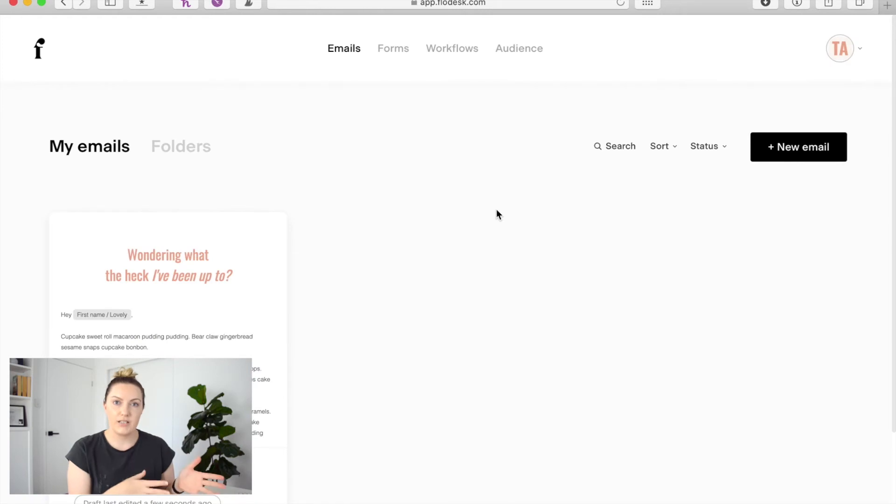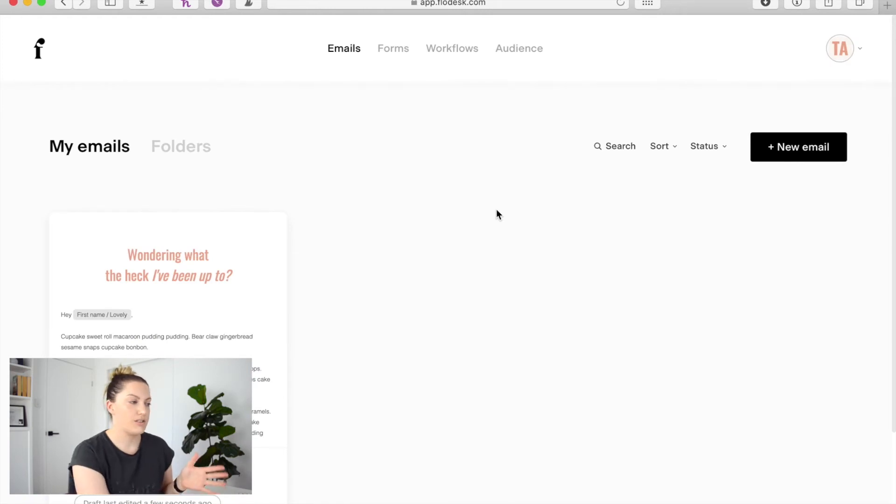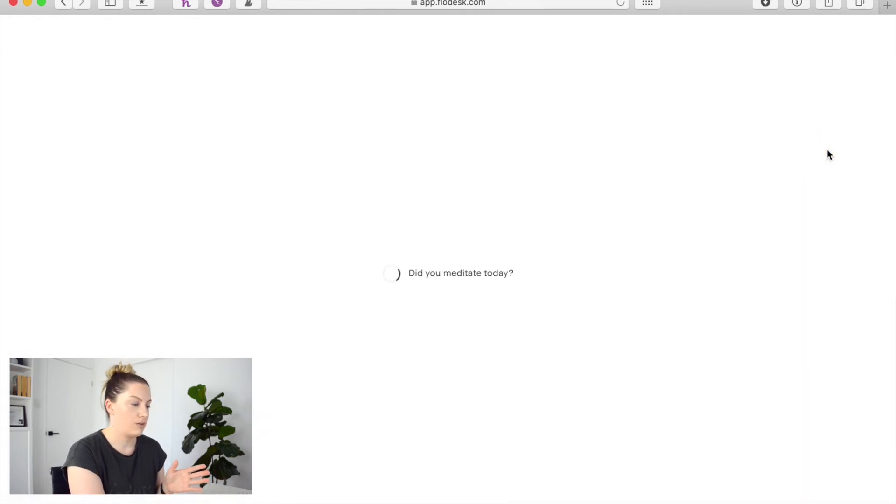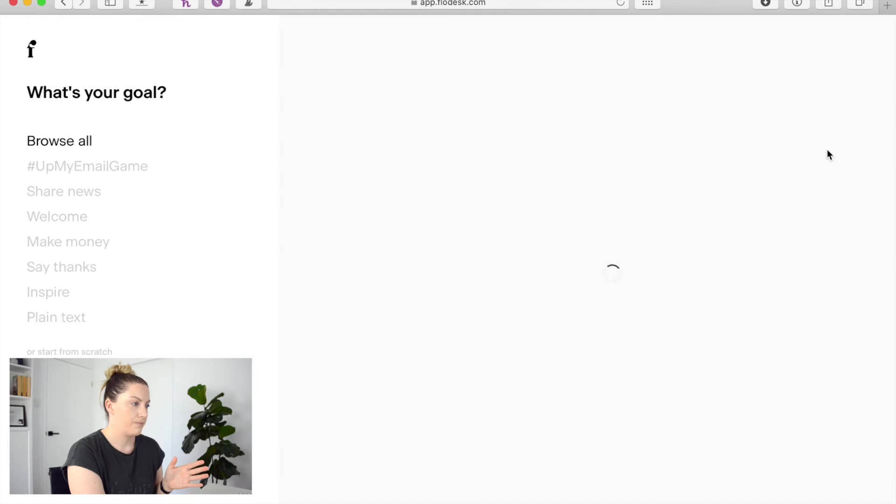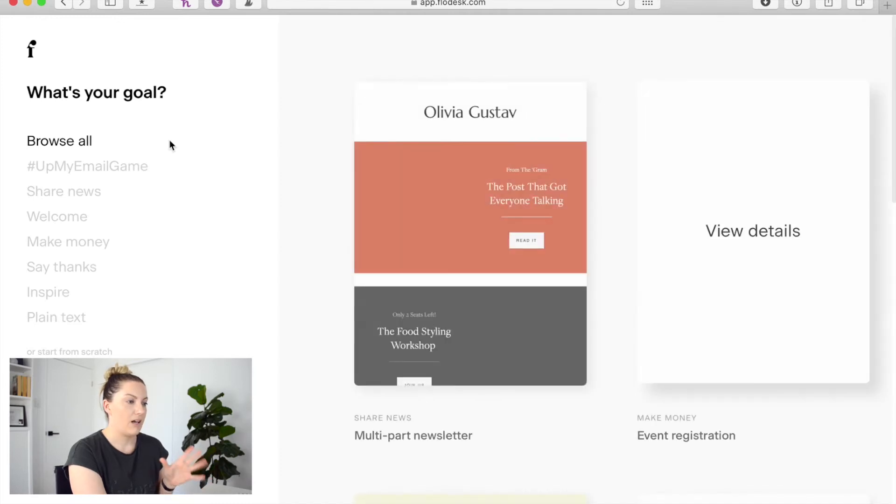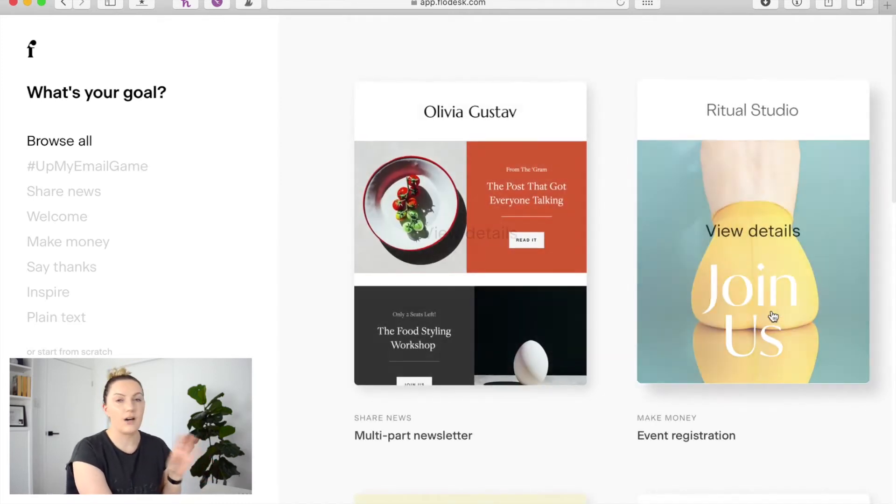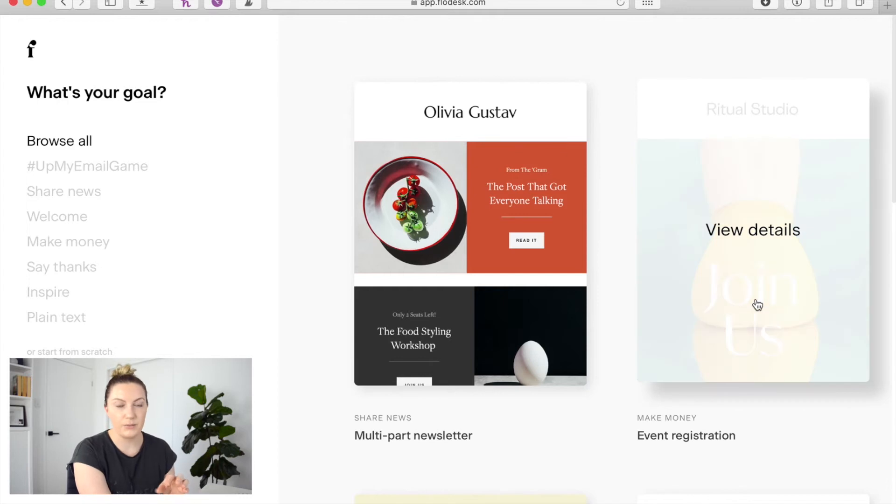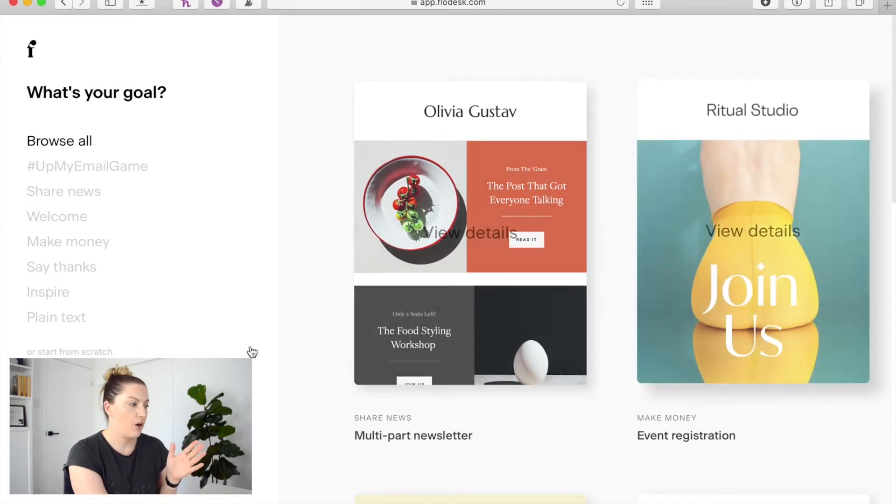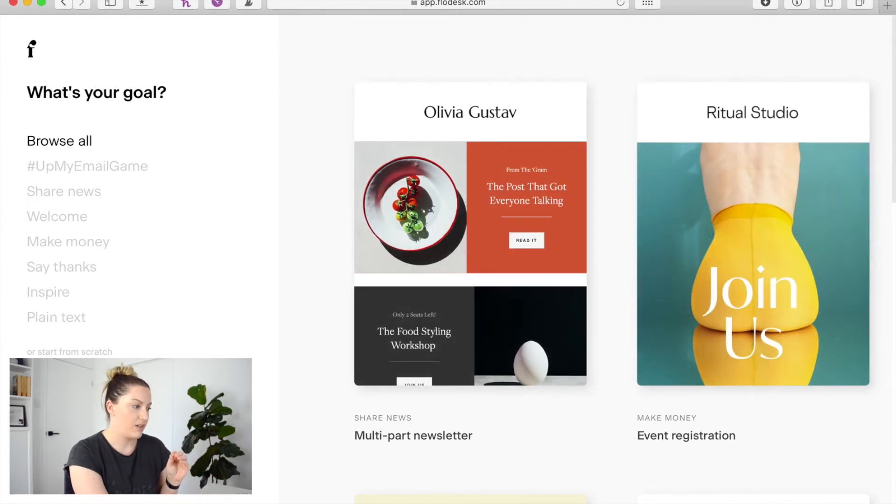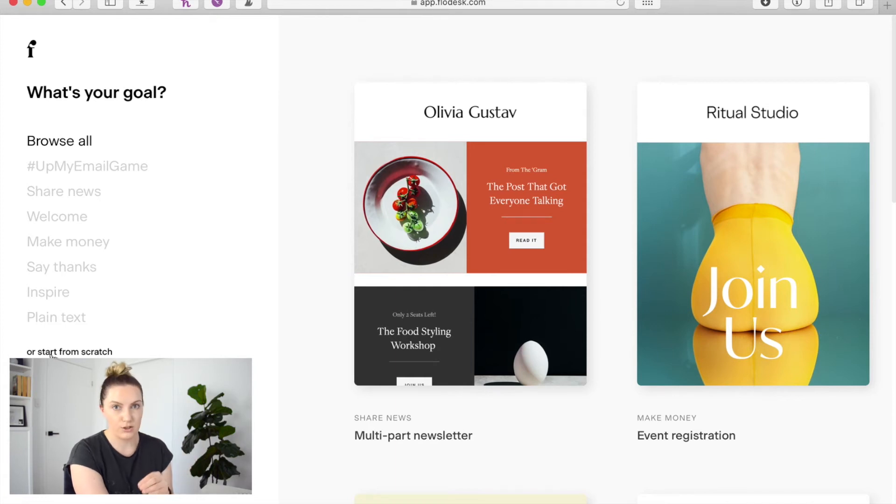So to set up your own you'll just come into a new email from the dashboard and like I said you can either opt to customize one of the current templates available in the extensive library that Flodesk has or you can come over here and click start from scratch.